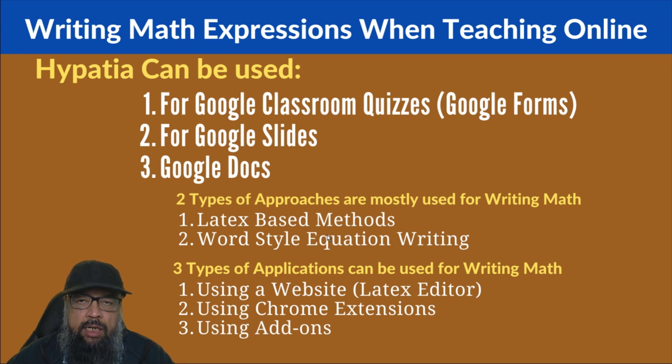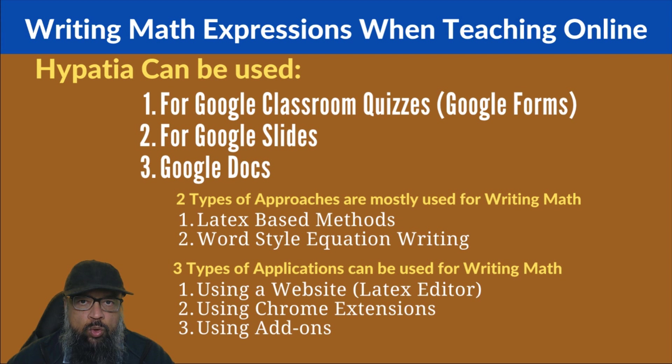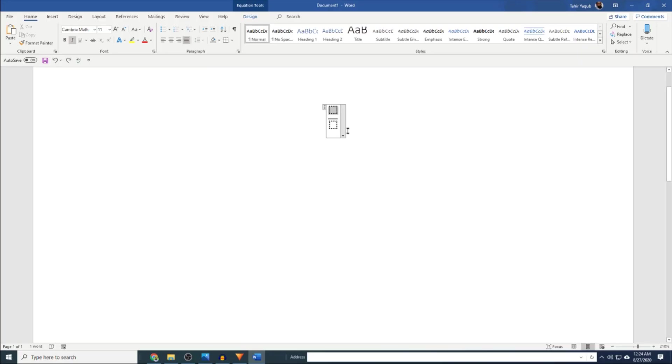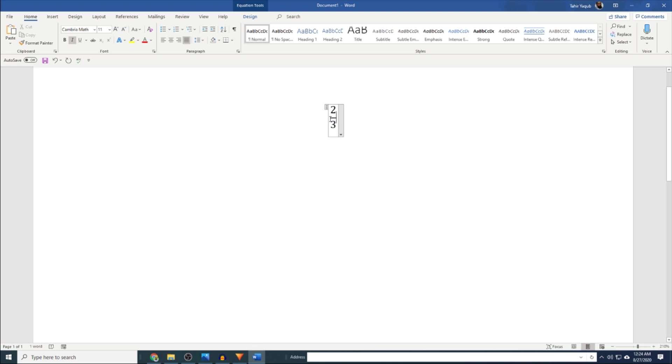And when I say word-style equation writing, it means if you have seen Microsoft Word, you might have noticed that it is very easy to use. Because if you are writing a fraction, you will see two boxes on top of each other, and then there is a line in between. So you can intuitively understand that you have to put the numerator value in the top box and the denominator value in the bottom box.